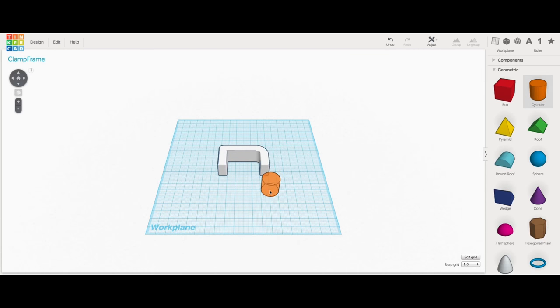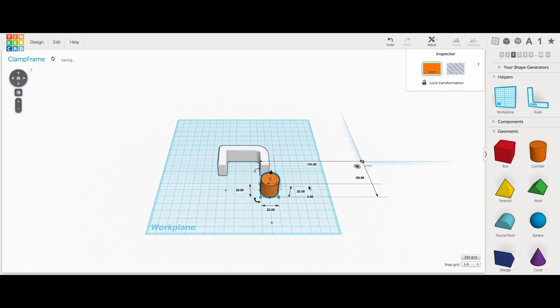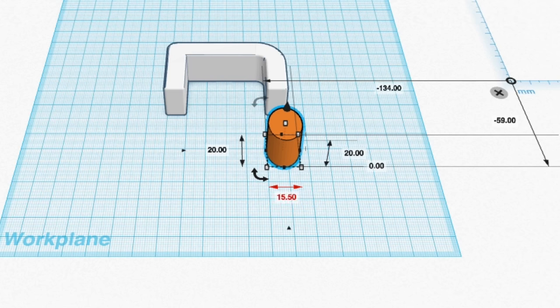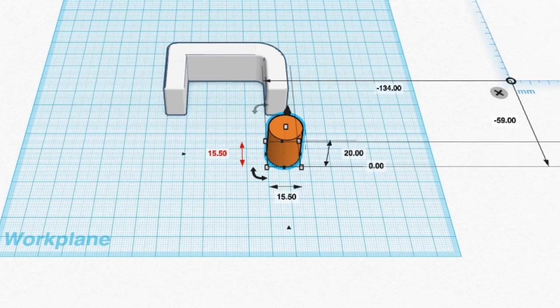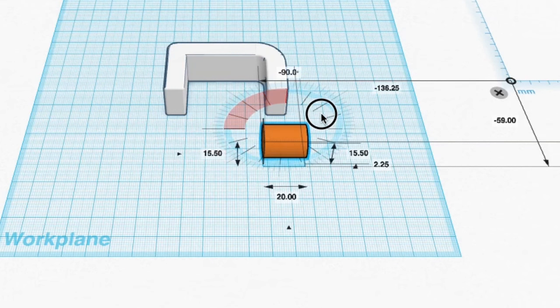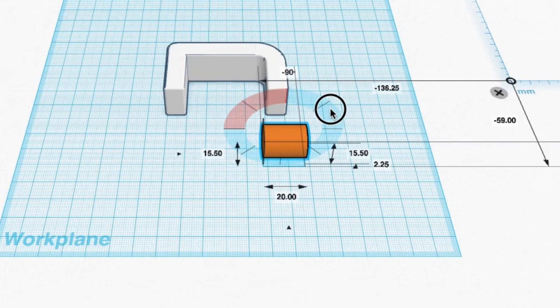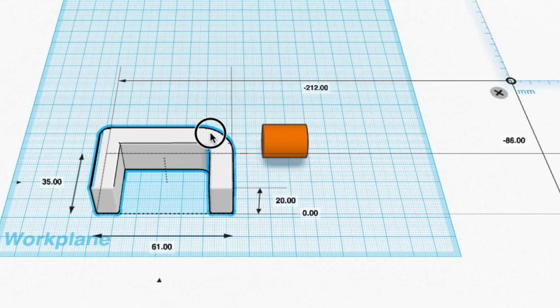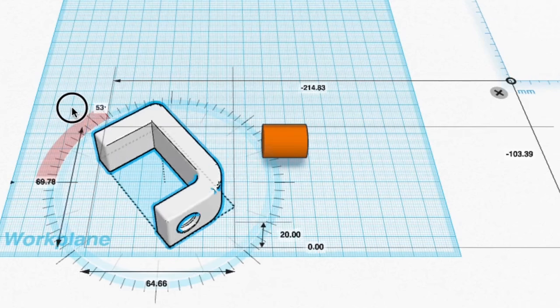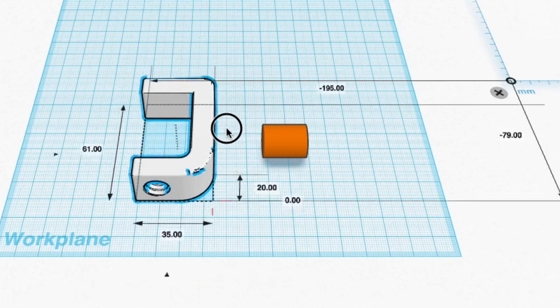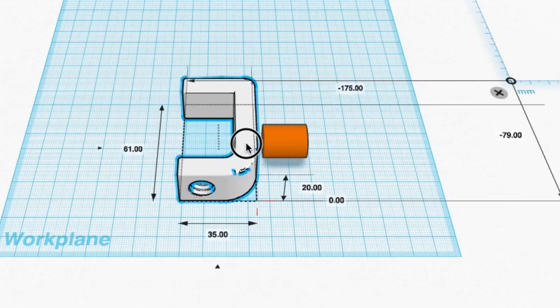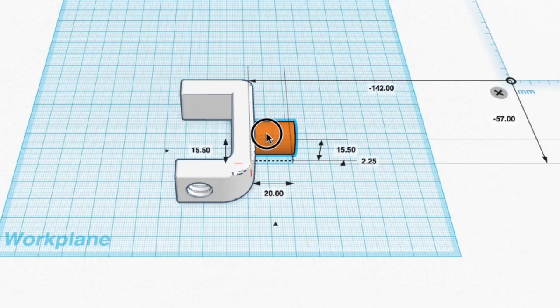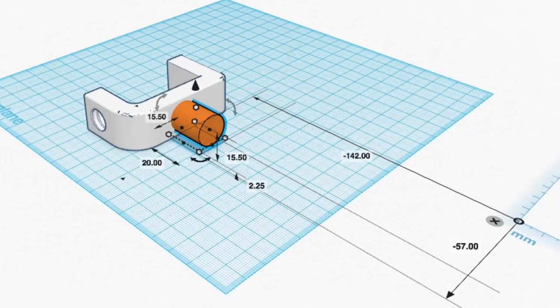I measured the hole on my bench and it's 15.5 millimeter diameter. I brought the ruler in and changed this cylinder to 15.5 millimeters in both the X and Y direction. I need to turn it on its side. The 20 millimeter height is perfect by the way. I turn it 90 degrees. Then I brought the clamp over, turned that 90 degrees and lined these two up and brought them together to merge. This is really a simple exercise in Tinkercad.